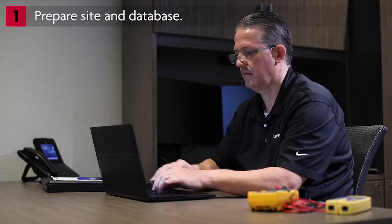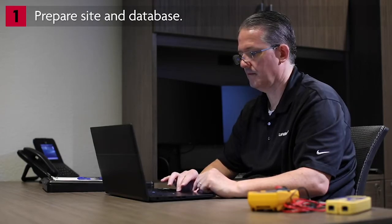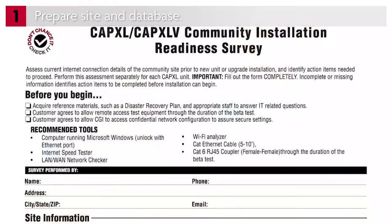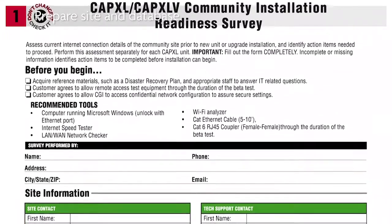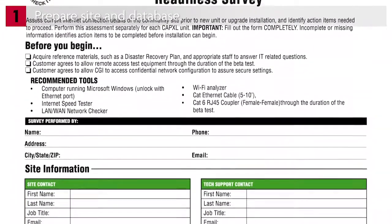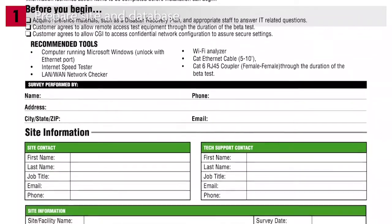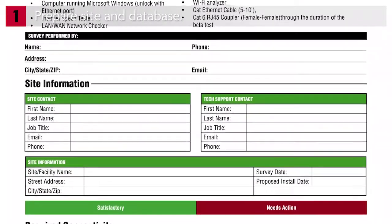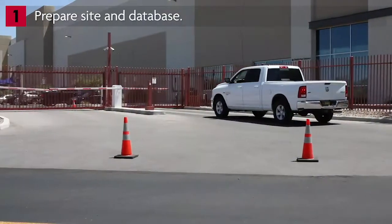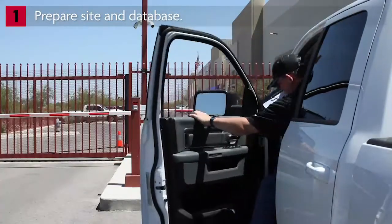Your mission starts with gathering the information you'll need to create the database. Go to the partner portal at partner.liftmaster.com. Download and print the installation readiness survey. This tool will become your best friend as you gather information and confirm the site is properly set up to receive the CAPXLV. Then head over to the job site and walk through the site survey form item by item.